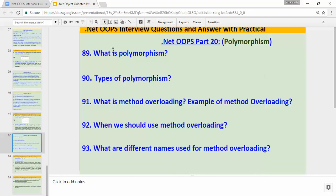I hope you liked my video. These are the five questions I covered. In the next video we'll see overriding, which is another important topic. If you like my videos please subscribe, and if you have any questions or suggestions please leave a comment or send me a mail. As always, thanks for watching. Goodbye.